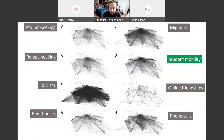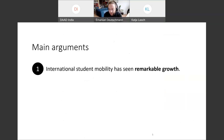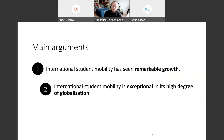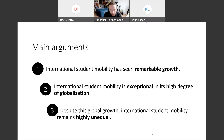I will compare student mobility with migration, refuge-seeking, tourism, and also communication like Facebook friendships, remittances, and phone calls — to really test how student mobility is unique. My three main arguments today are: first, international student mobility has seen remarkable growth over time; second, it is exceptional in its high degree of globalization; and third, despite this global growth, international student mobility remains highly unequal.